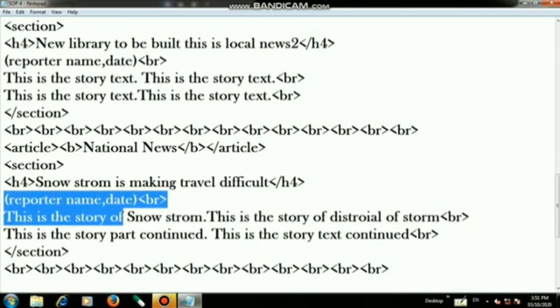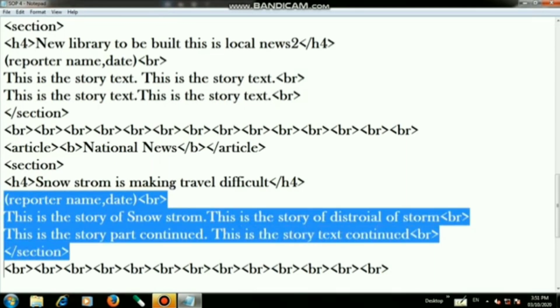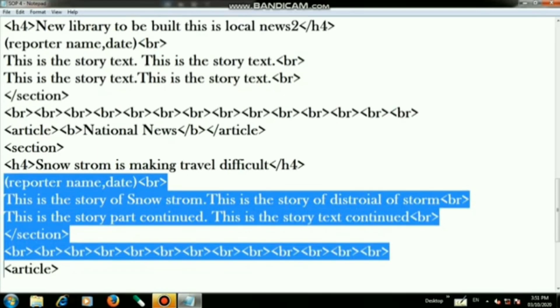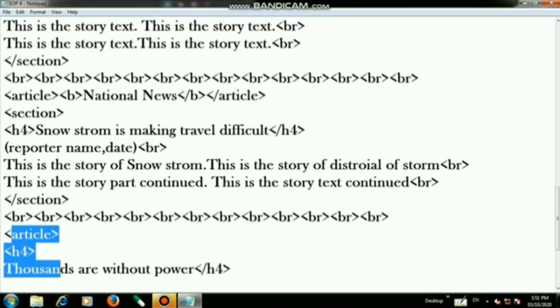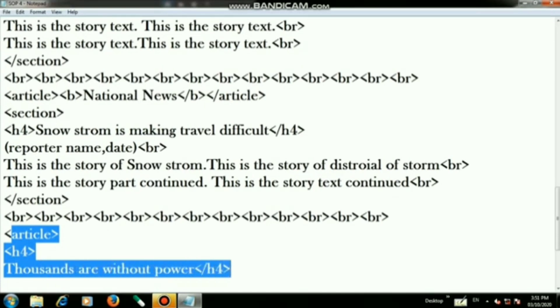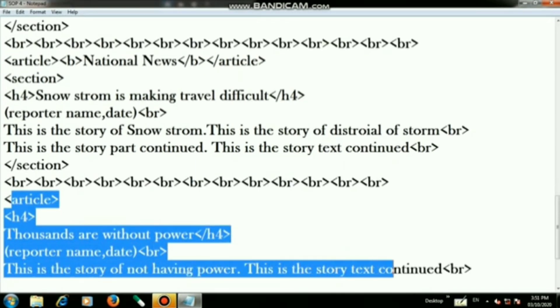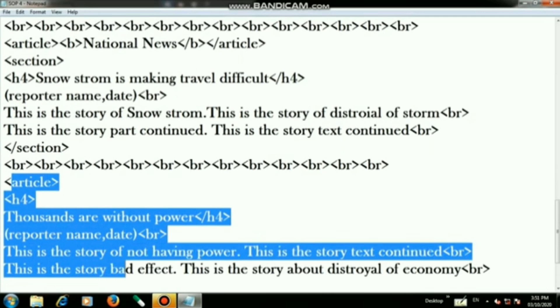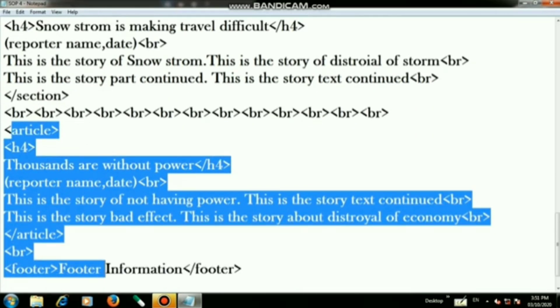Then type the snowstorm story text — "This is the story of the snowstorm, this is the story of the destroyer of the storm." Use br tags and write the continued story text. Then close the br tag, close the section tag, and again type 13 br tags.